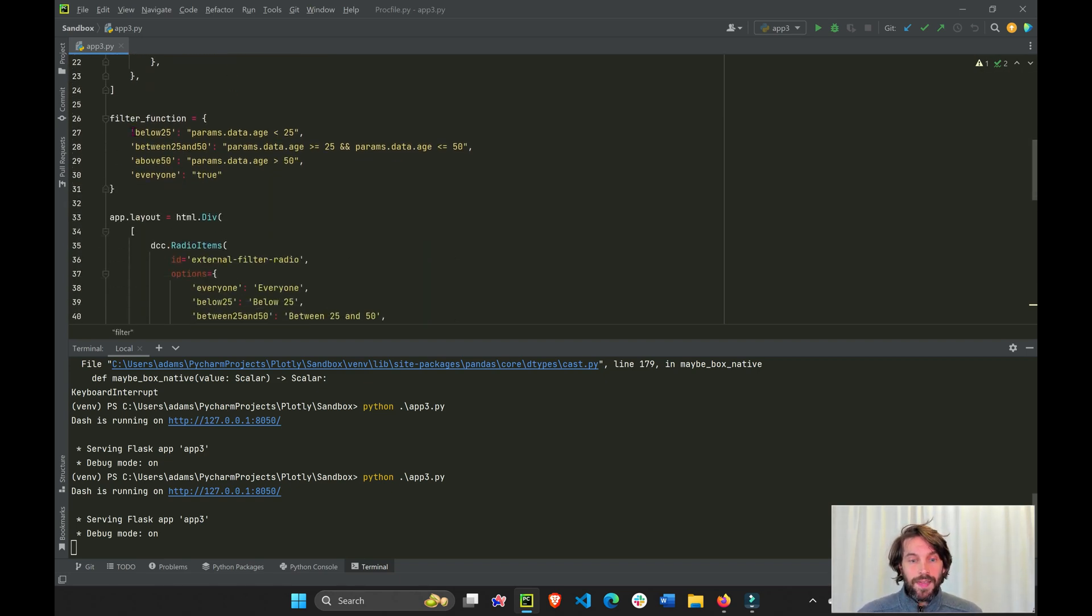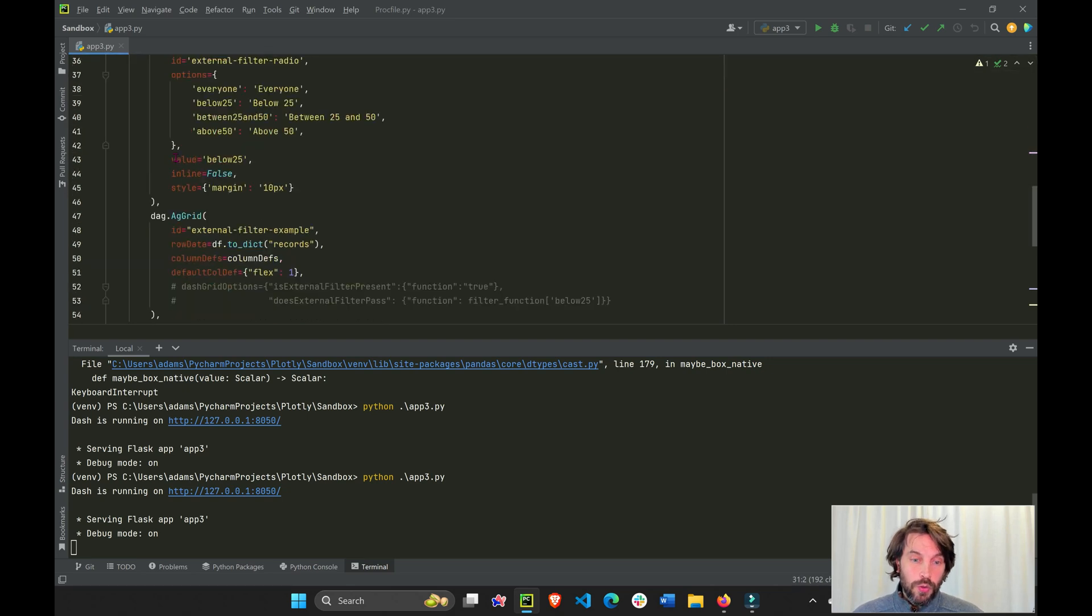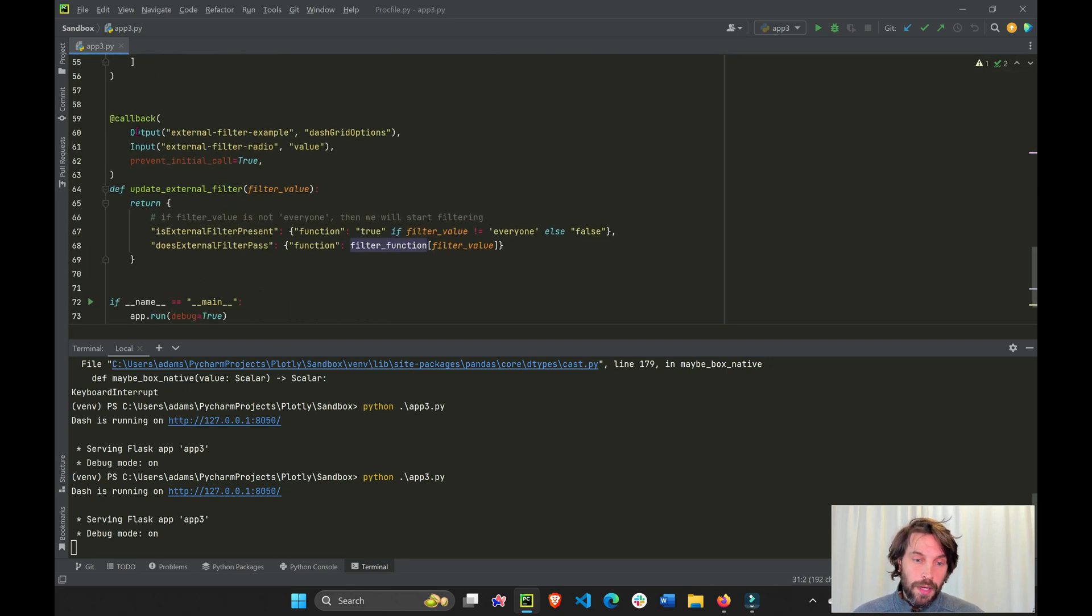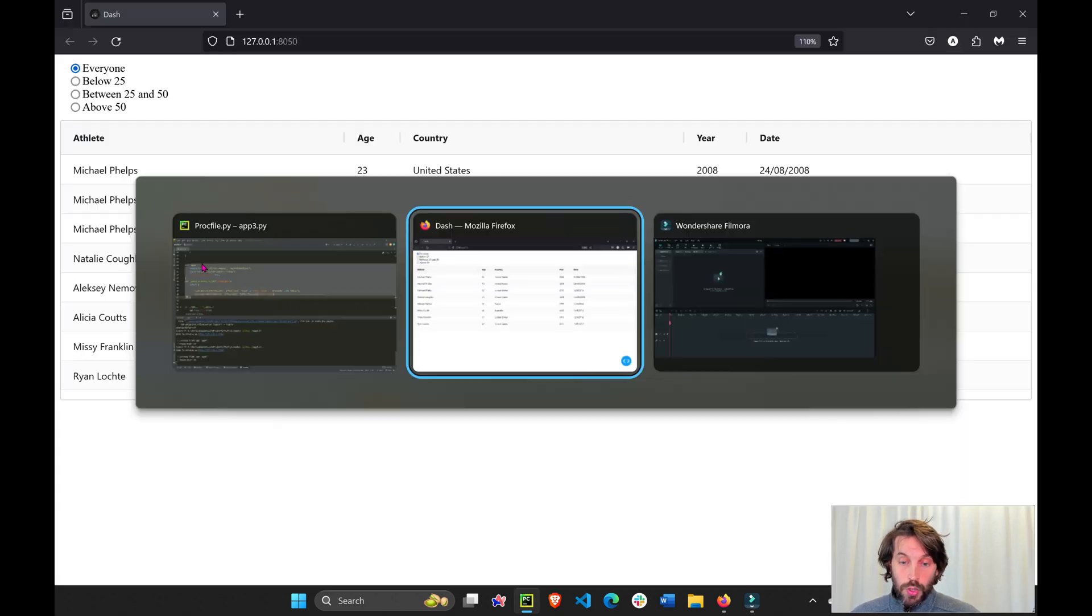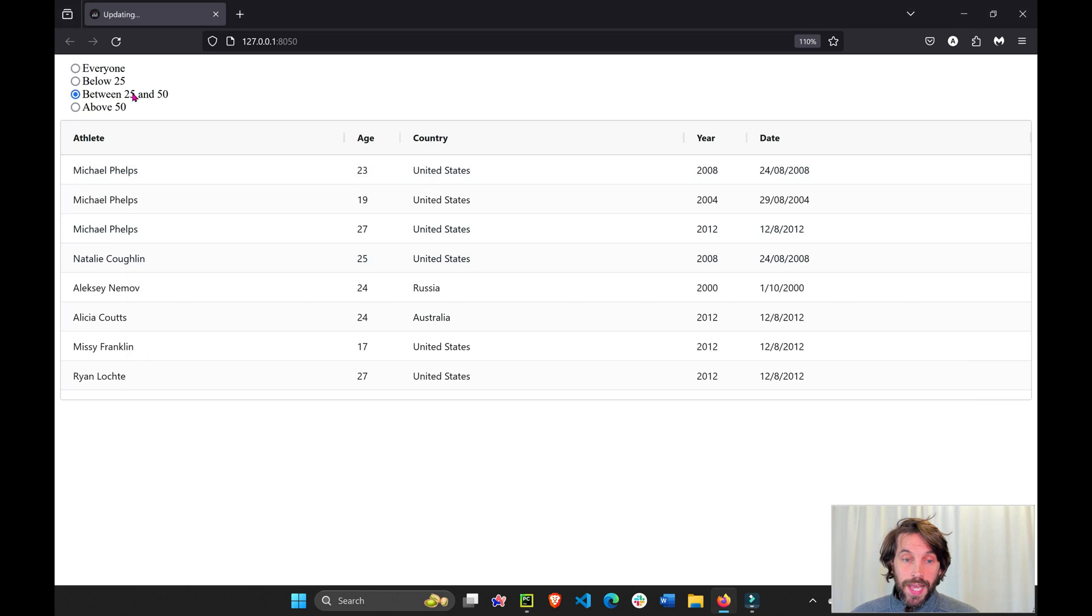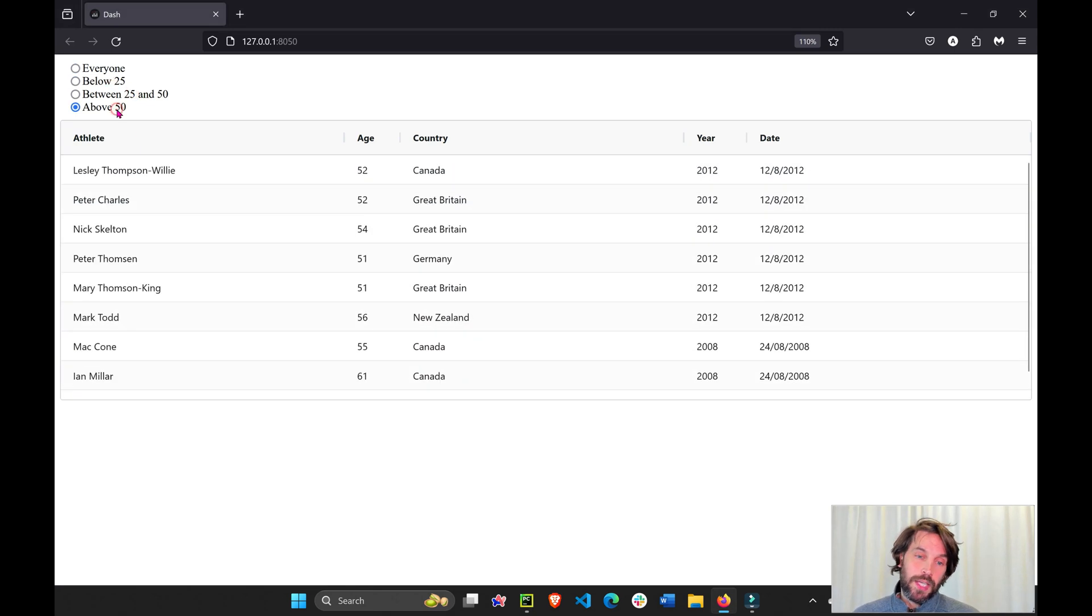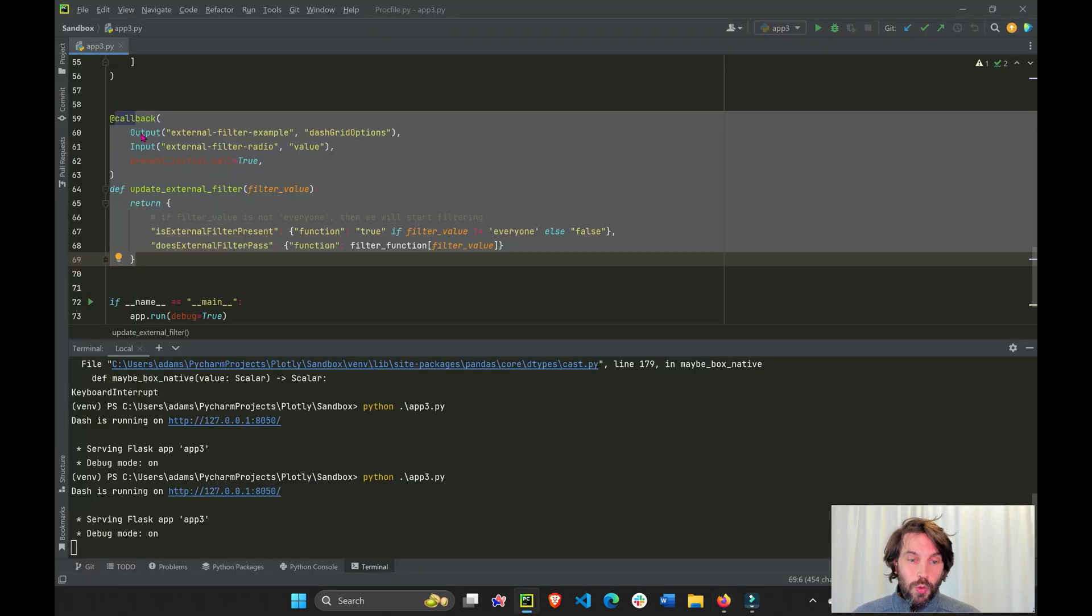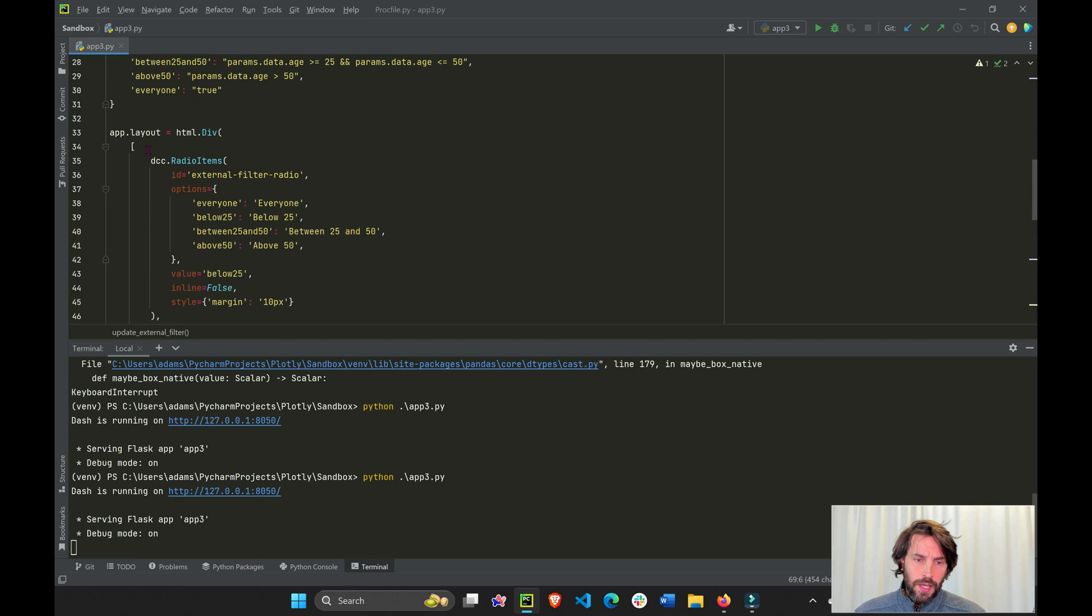And then this filter function is what we're going to use in the callback below to create this filter interactivity. So we'll go over that in about one minute.